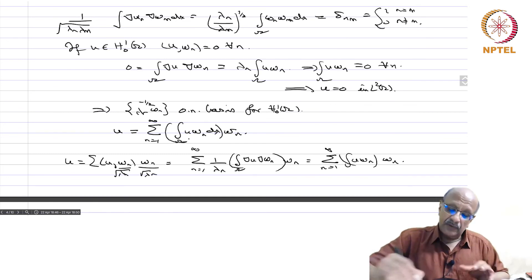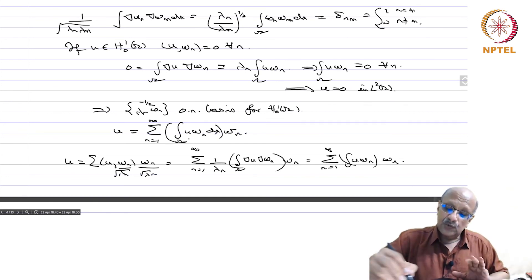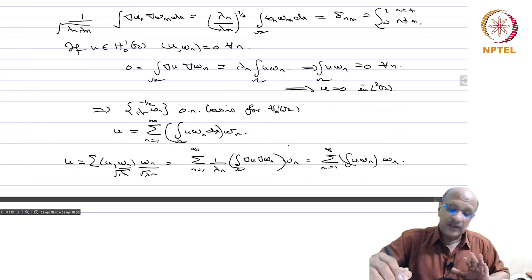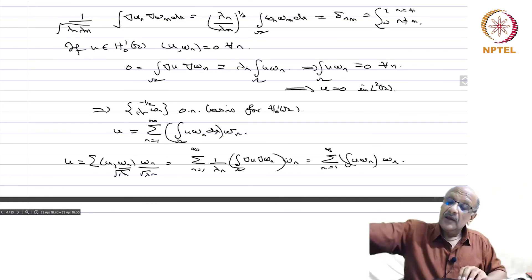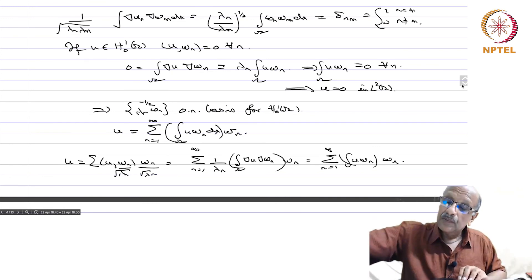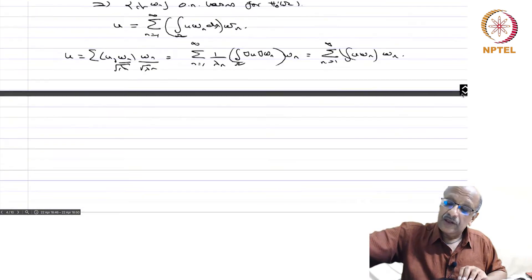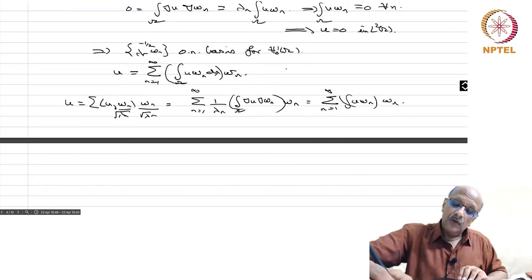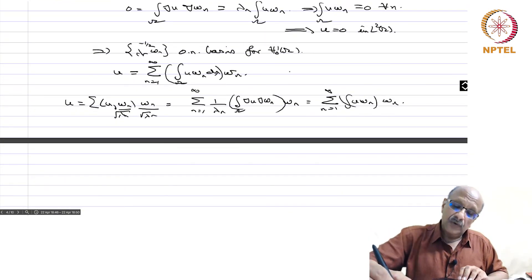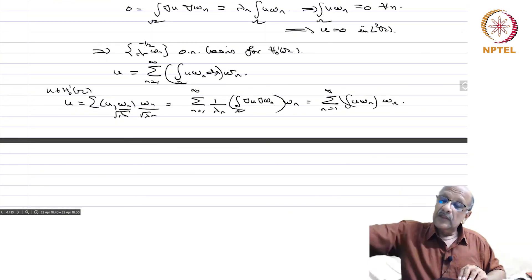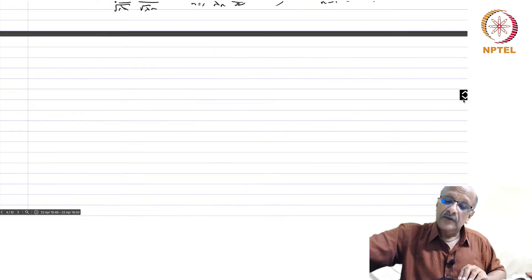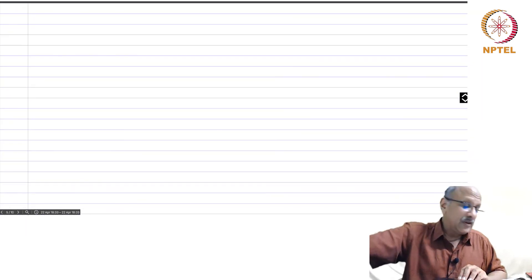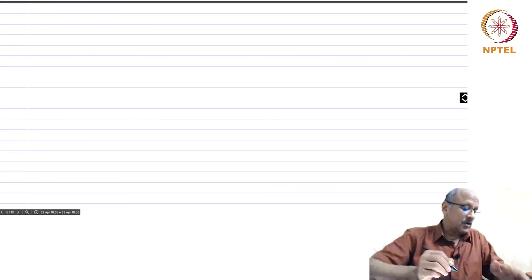Therefore, whether u is in H¹₀(omega) or in L²(omega), the Fourier expansion is always the same: u equals the sum over n of (integral over omega of u w_n dx) times w_n. The expansion coefficients are the same regardless of the space.